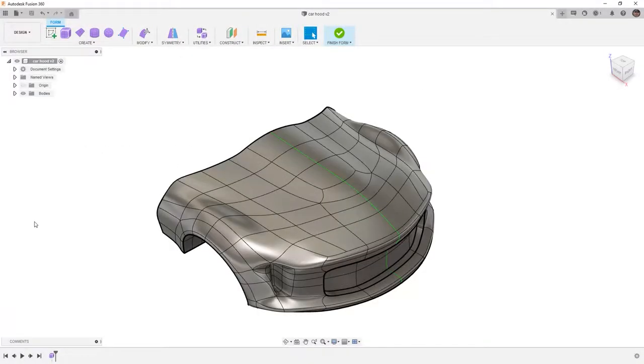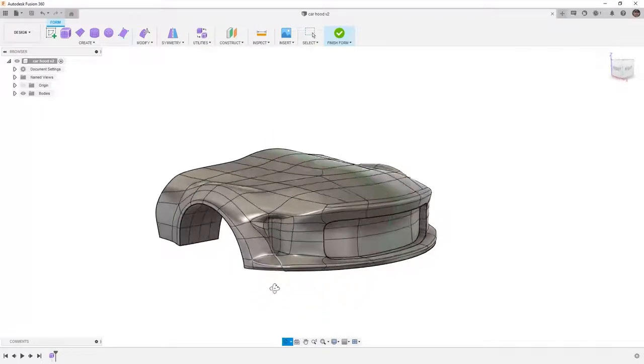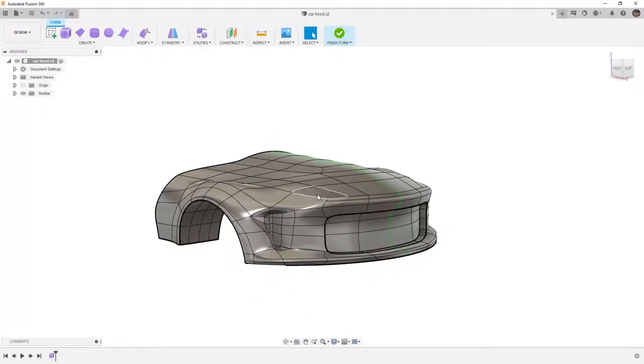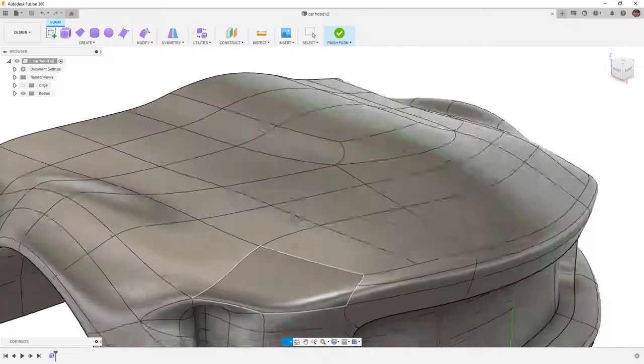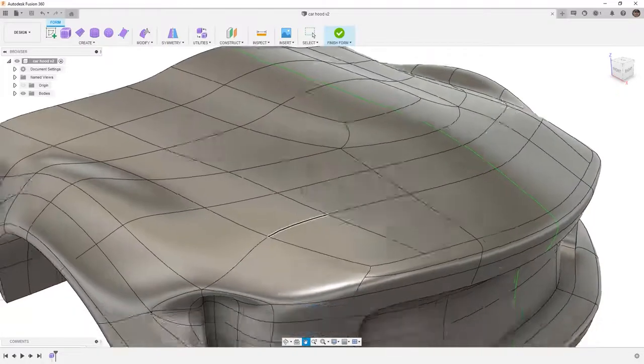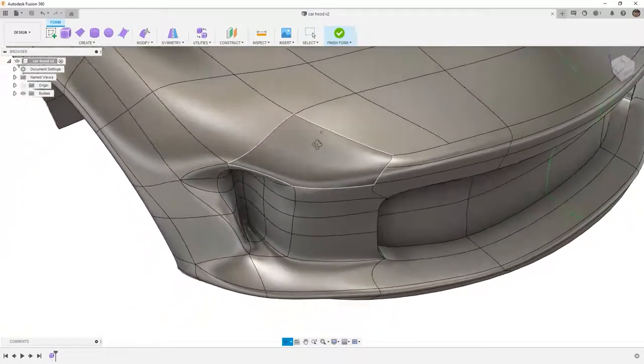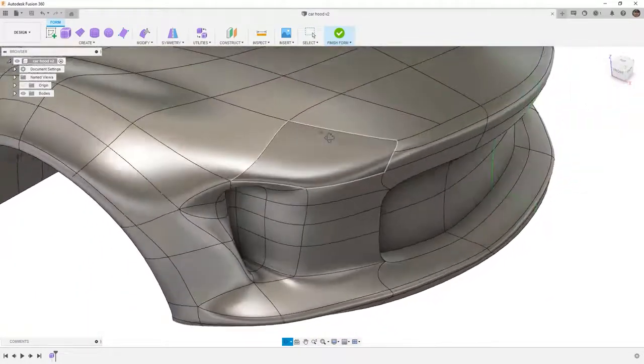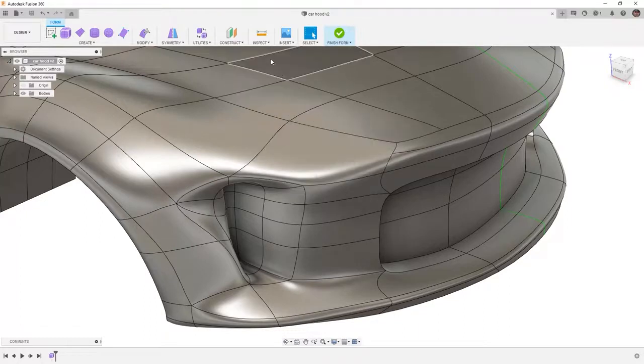In Fusion 360 we want to carry on with our car hood and make sure that we are still in the forms tools. Now we're going to talk about ways in which we can insert edges to the design. When we take a look at this design, this front corner has a small crease in it. As we rotate the design around we can see that and it becomes apparent in certain areas.